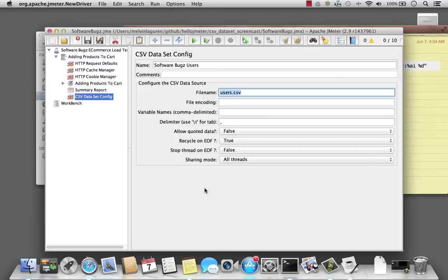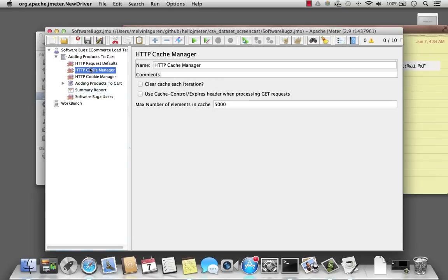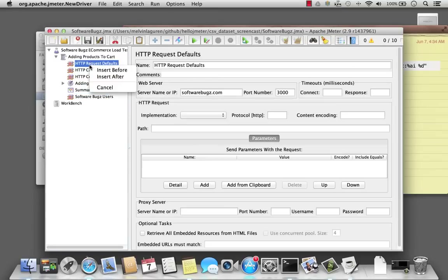So I'll go ahead and create variables: email, comma, to delimit the variable names, and password.